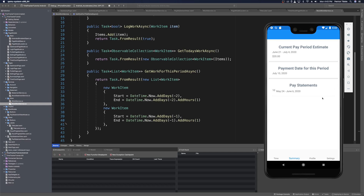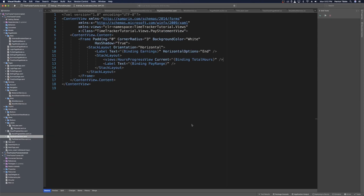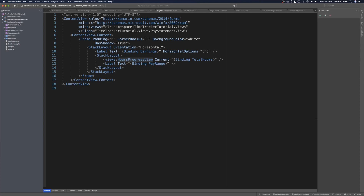Now that everything in this page is hooked up and working, we can finish up the custom view with the progress bar. Let's head over to the pay statement view and start creating a custom compound view. With our pay statement view open, we can see the hours progress view currently doesn't do anything — it needs a renderer of its own. So let's make a renderer for the hours progress view in the iOS and Android projects. We'll create a new renderers folder in each.